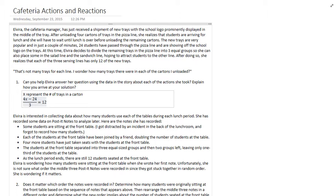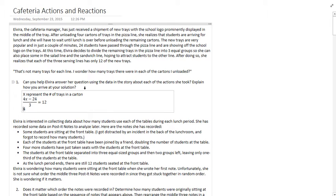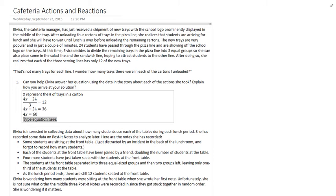We're going to use our algebra skills just to get X by itself. To get rid of that fraction, we multiply both sides by 3. We are left with 4X minus 24 equals 36. We add 24 to both sides. This is just our regular algebra process here. 4X equals 60. Divide both sides by 4. We get X equals 15.